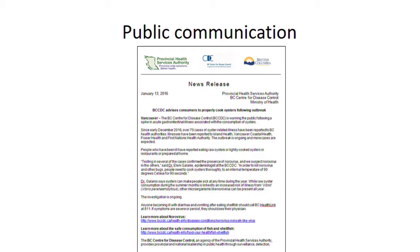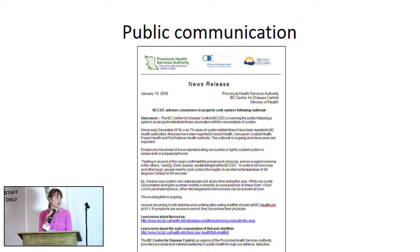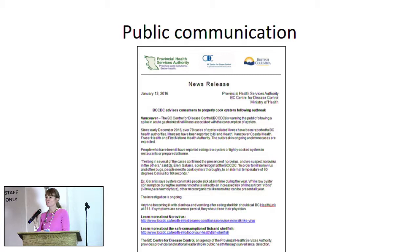At this point we proceeded with public communication to advise British Columbians about the risk of consuming raw oysters during this norovirus season, and that if they wanted to consume oysters, to please cook their oysters to 90 degrees for 90 seconds.